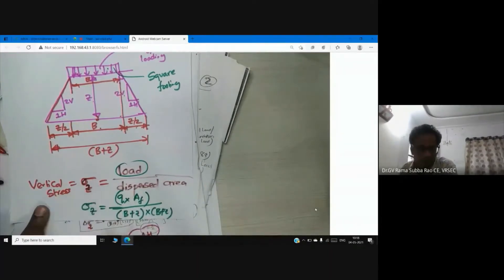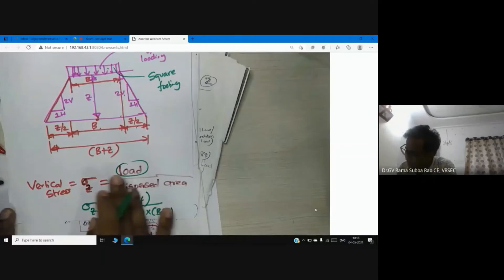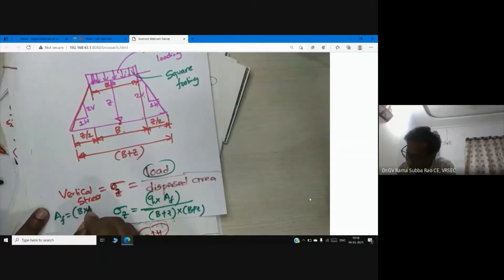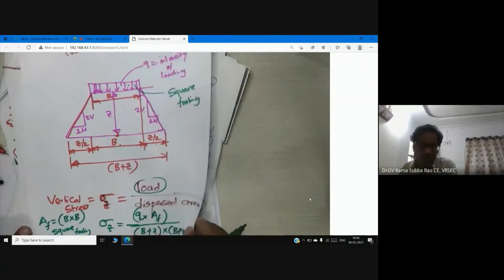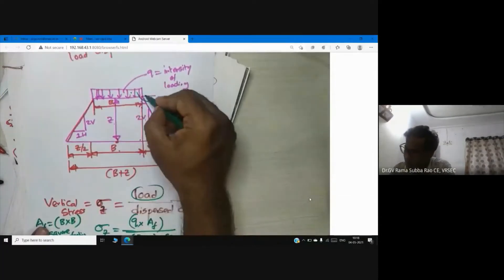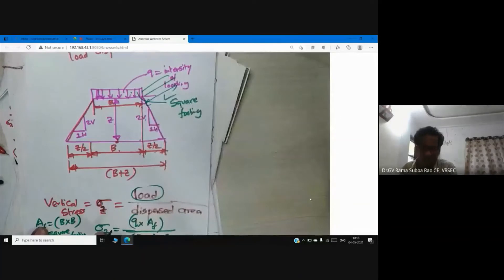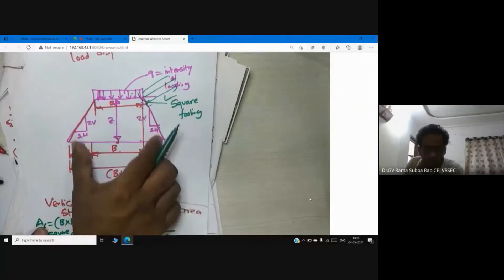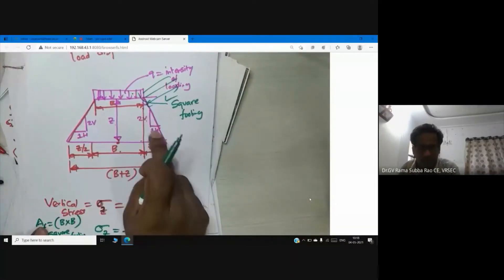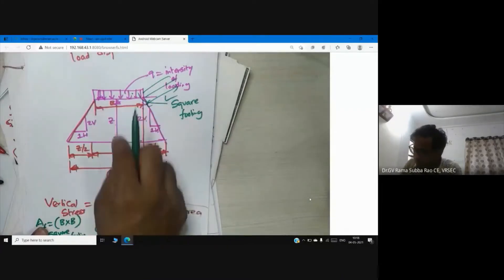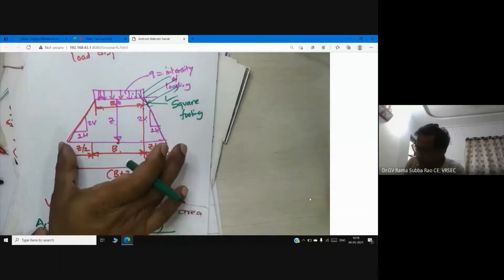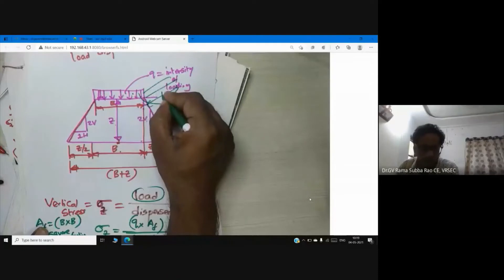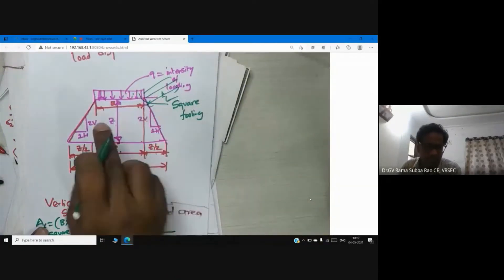So σz = Q·B² / (B+Z)² for a square footing, where area of footing equals B×B. In case of a rectangular footing having some length in the other direction, the load disperses with an angle of two vertical one horizontal, so the width at depth Z becomes B plus Z. Equal dimensions in both directions for square, whereas rectangular has different width and length.